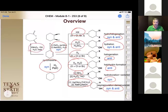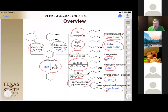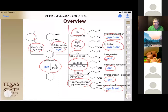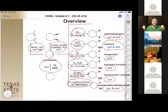Osmium tetroxide adds at the same time forming a five-membered ring, so it's syn addition. Hydrogenation across a catalytic surface is also syn addition. If we oxidize with permanganate, we don't get an alkene at all — we end up with dicarboxylic acids. The last reaction we discussed, anti-Markovnikov HBr addition, gives a mixture of syn and anti addition but always places bromine on the less substituted carbon — the anti-Markovnikov product.